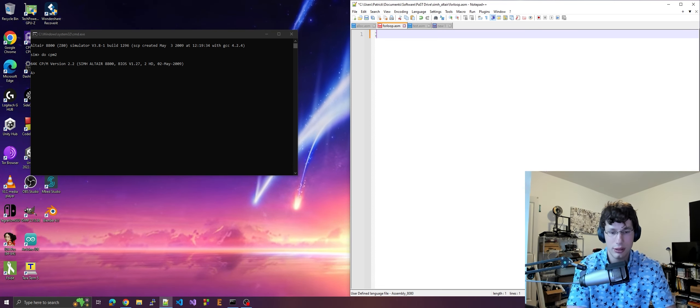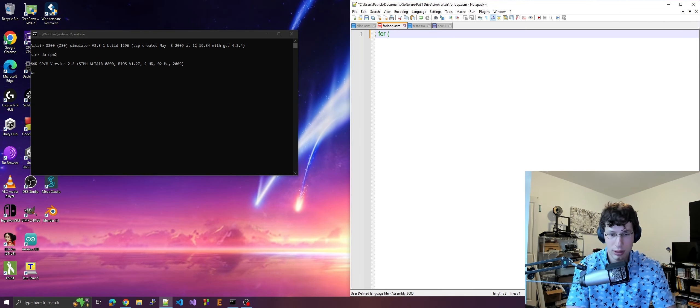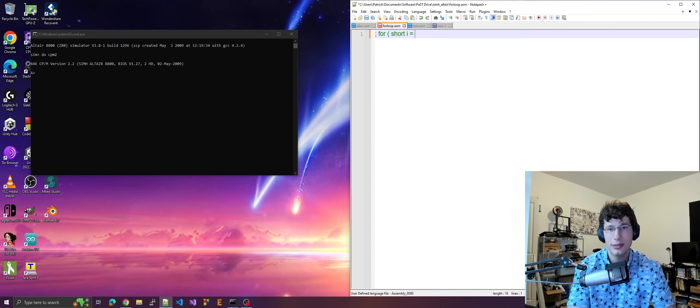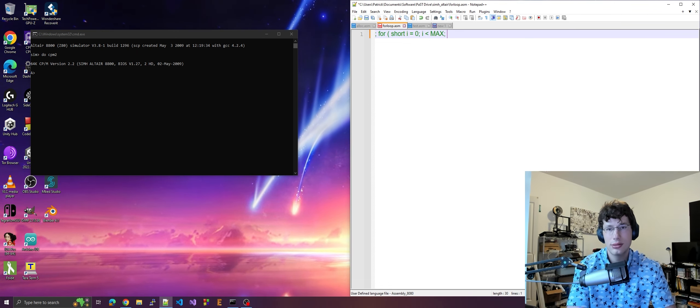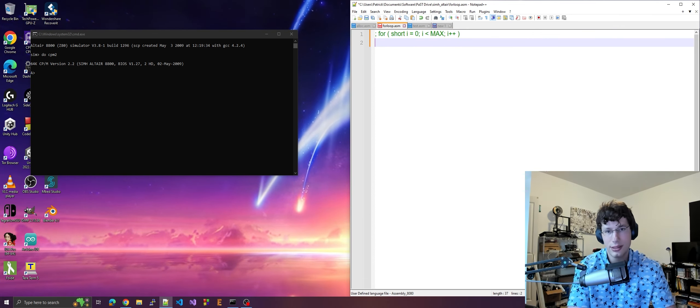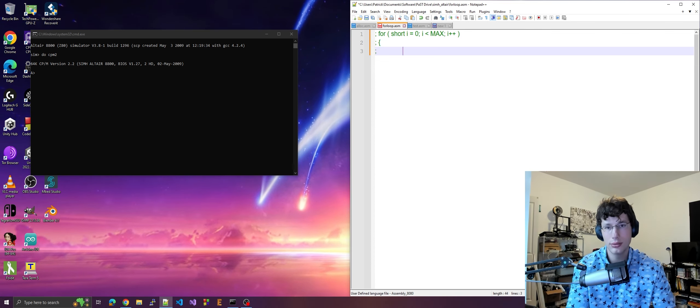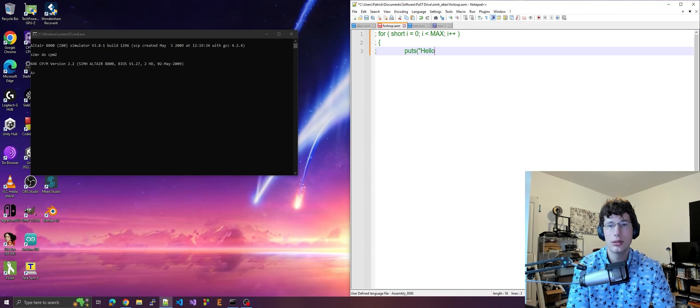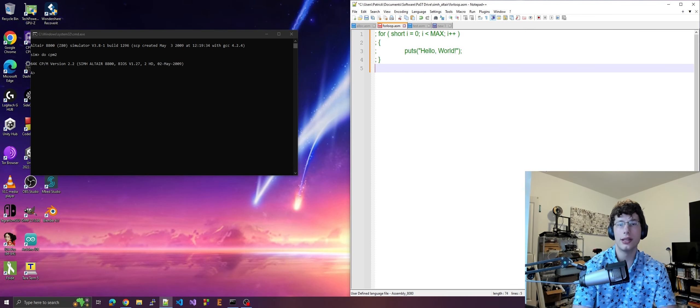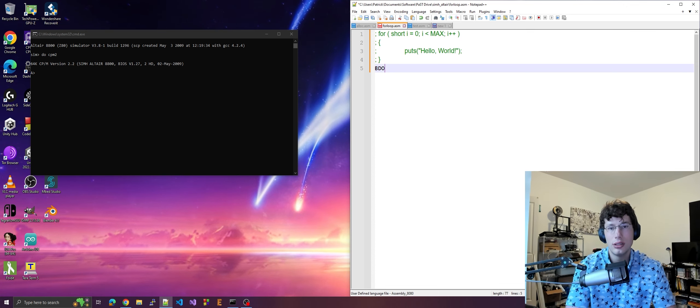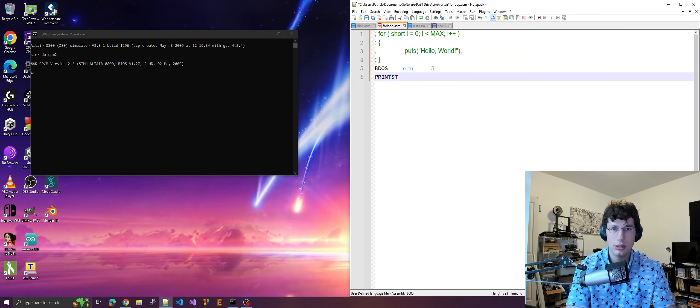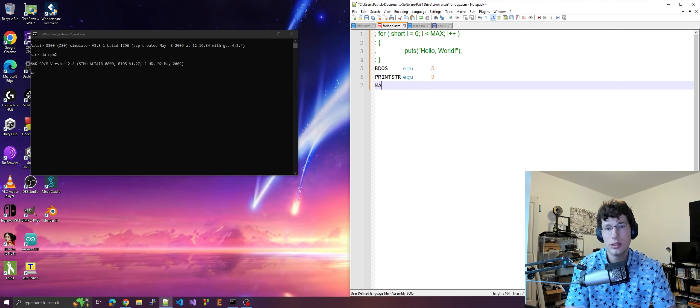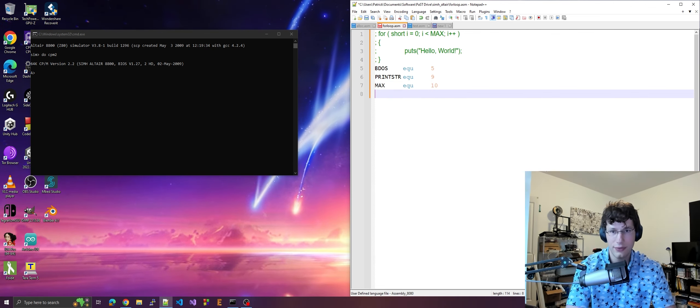We're going to turn this statement for int 16 - actually let's just do this: short i equals zero, less than max, plus plus, and then let's just do a simple print statement. Okay, let's turn this into 8080 assembly.